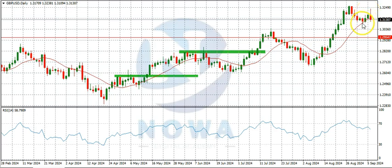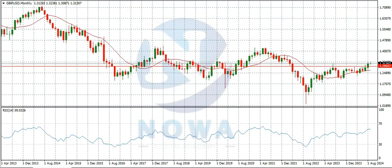If you were able to get in on the bullish move, congratulations to you. Now let's start our analysis on the monthly timeframe.